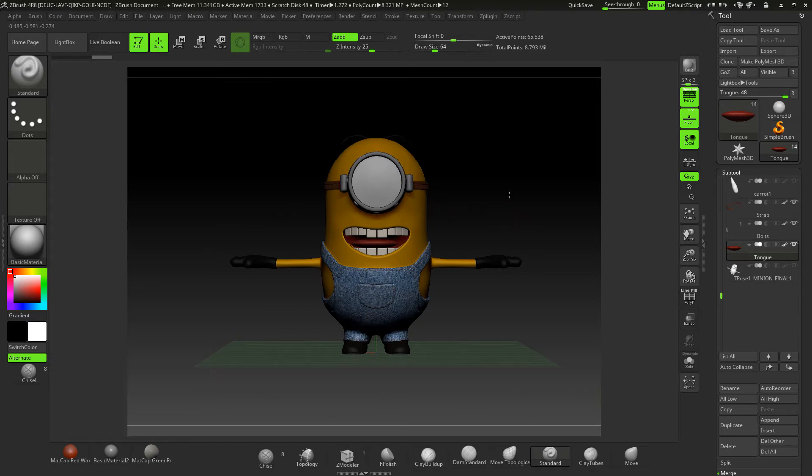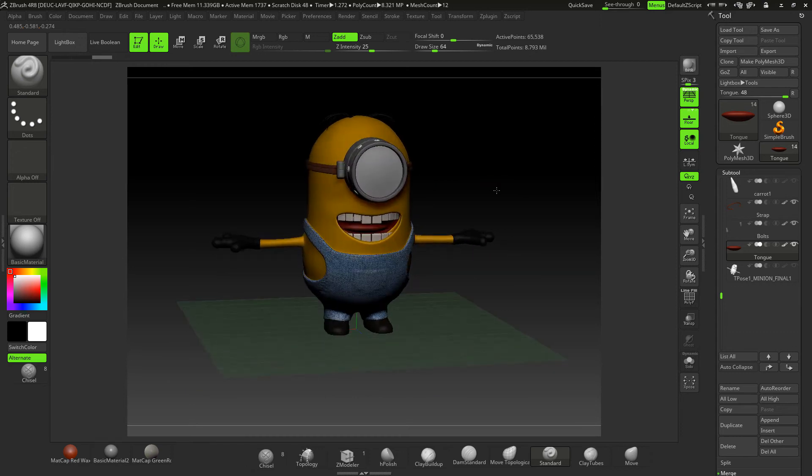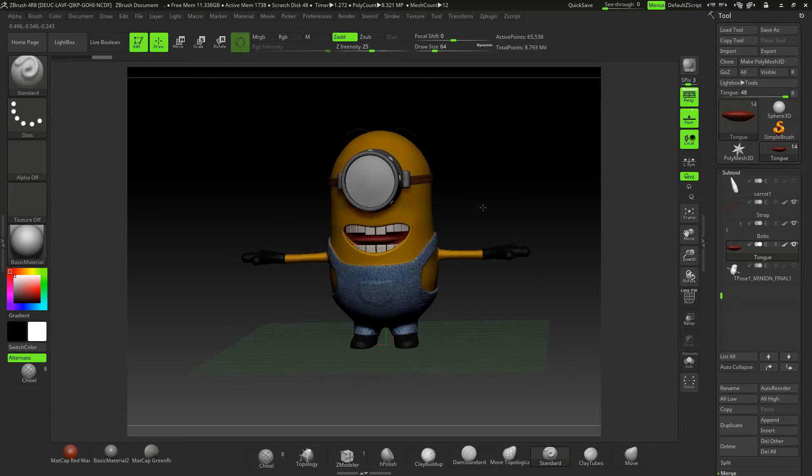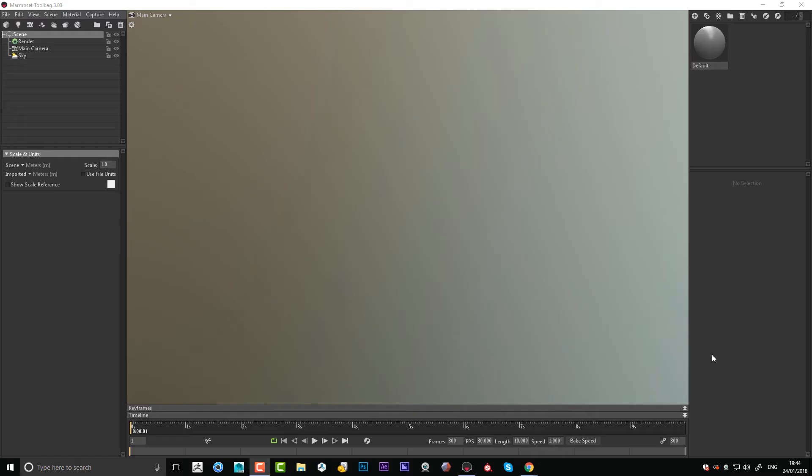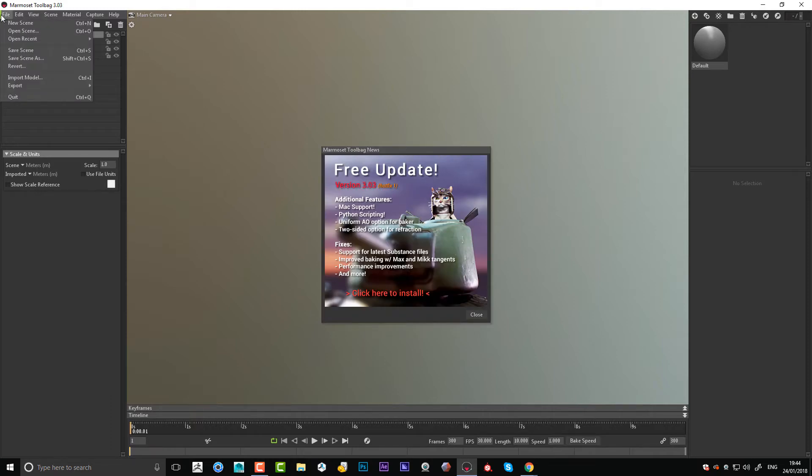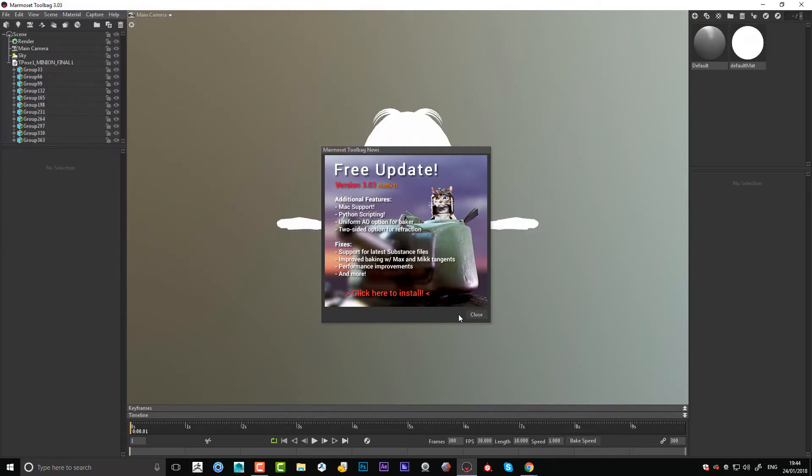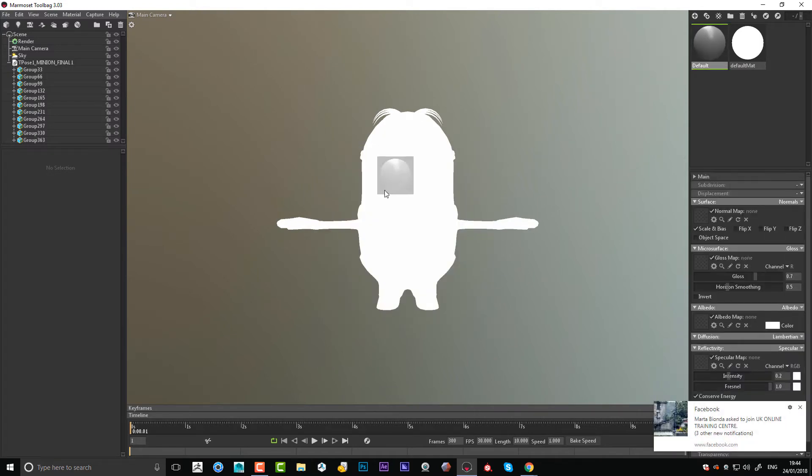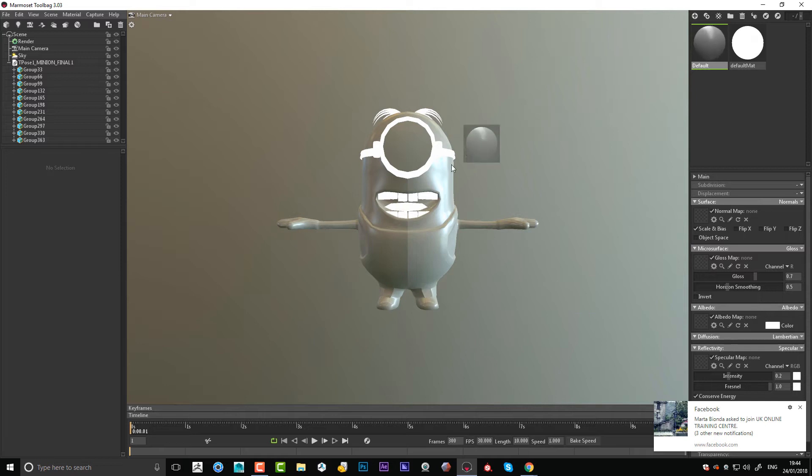I'll just pause the video and bring this character into Marmoset Toolbag. Okay, so I've opened up Marmoset Toolbag and I've just got my low poly model that I'm going to import. On my desktop I'm just going to throw that in there like that, just throw the default colors on this guy.